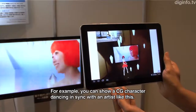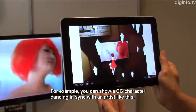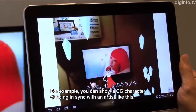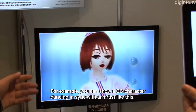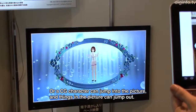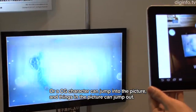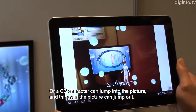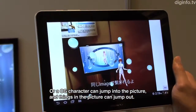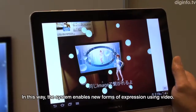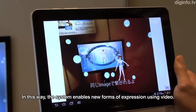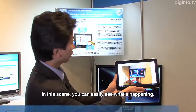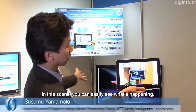In the video, there are a lot of people who are dancing in the movie. This is the scene.